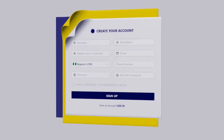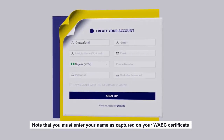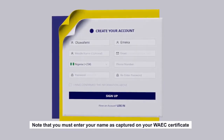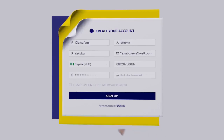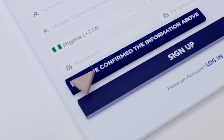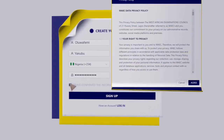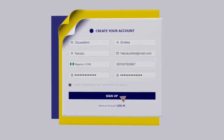For certificate access, note that you must enter your name as captured on your WIEC Certificate. Confirm the information provided.